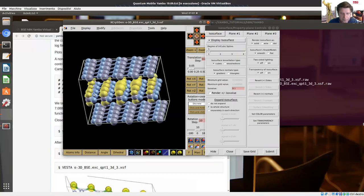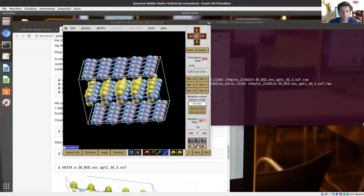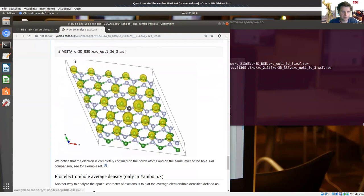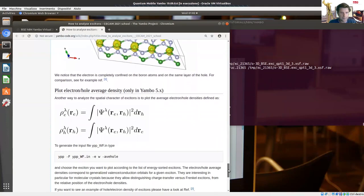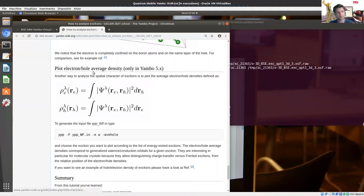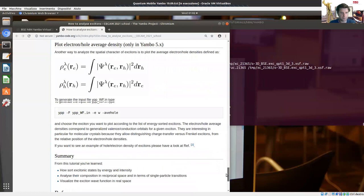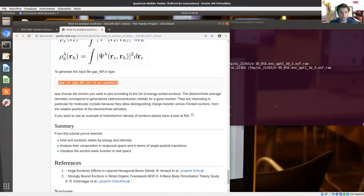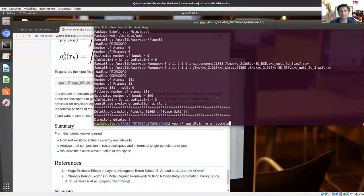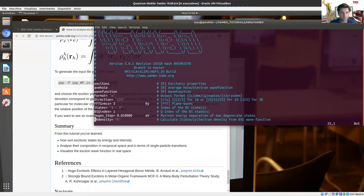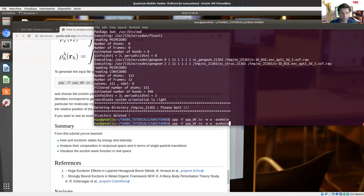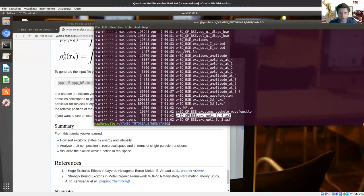Now we close the visualization tool. The tutorial also points out you can use another software, Vesta. There is a last step: plotting also the electron average density. It's a new feature of Yambo 5. The command line is the same as before for the exciton wave function, but with this extra option: average electron. We keep the same parameters, and there is this extra input variable. We run the simulation — we need to read the wave functions, and we read from the BSEQP database — and we have the new wave functions and can plot them.